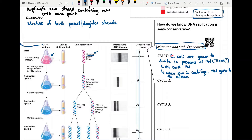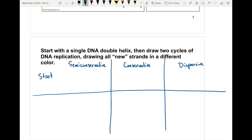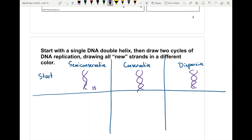We'll go back and forth between the pages drawing the strands of DNA. At the start, for all three models — semi-conservative, conservative, and dispersive — all of the DNA in the test tube is going to be nitrogen-15, because that's the only source of nitrogen available right at the start.